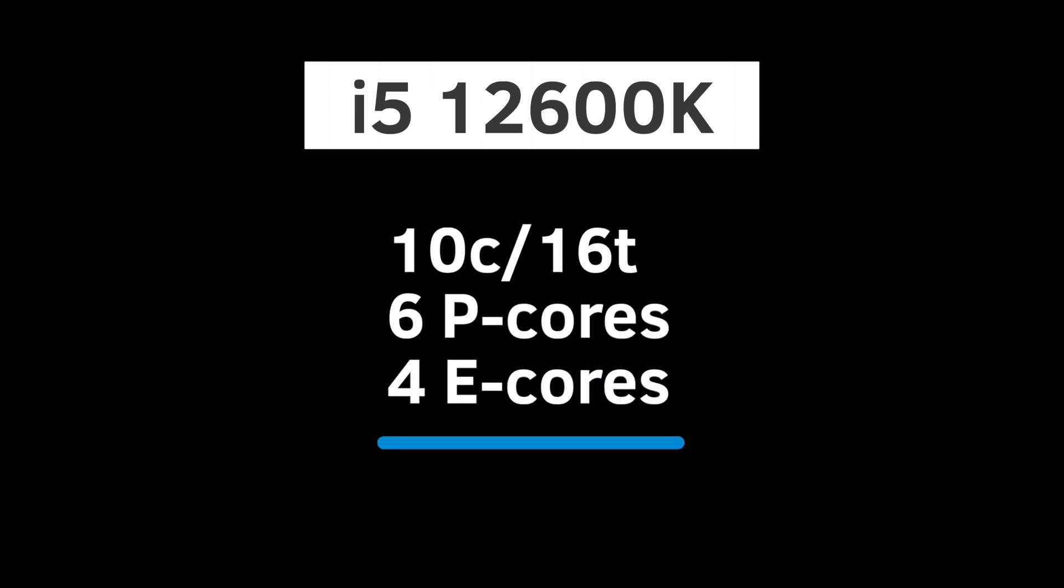The i5-12600K is a 10-core, 16-thread CPU that features 6 P-cores and 4 E-cores. The average preliminary price is €357 for the K version and €327 for the KF.